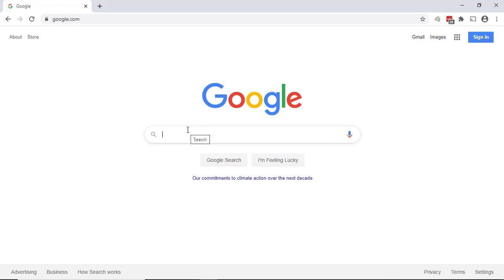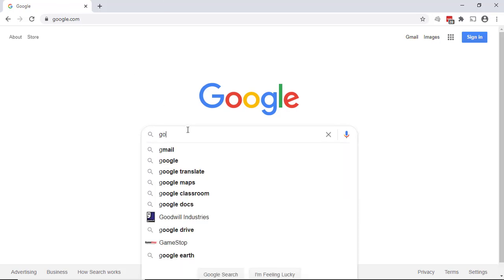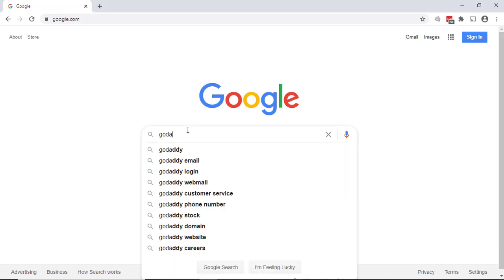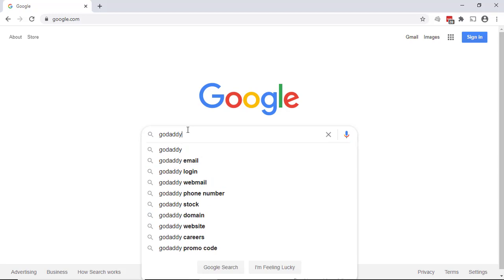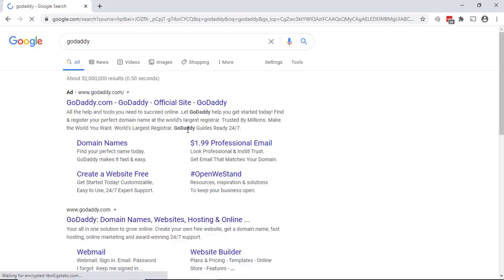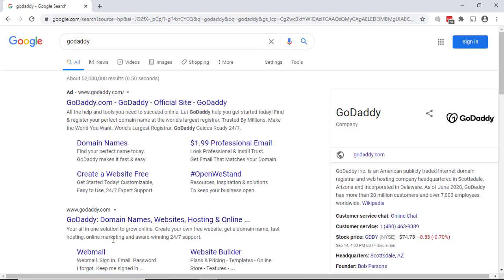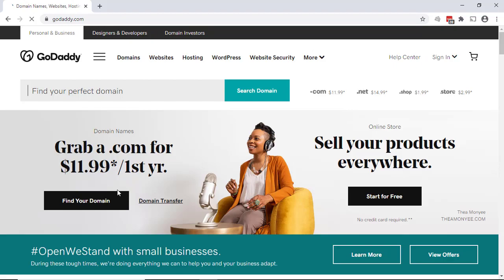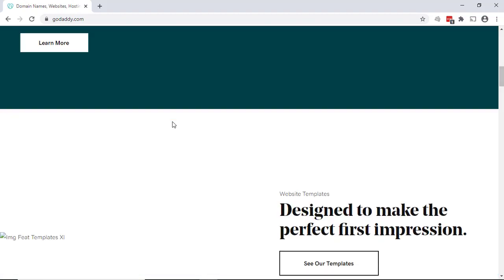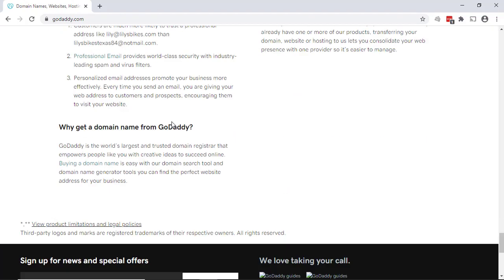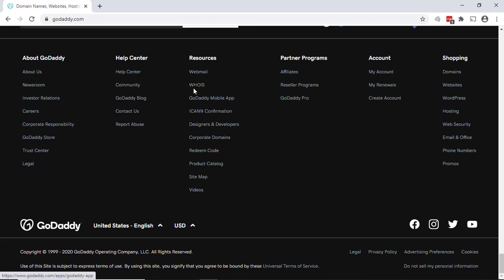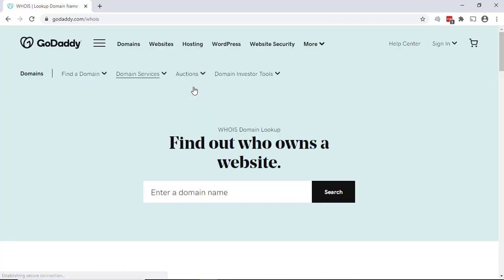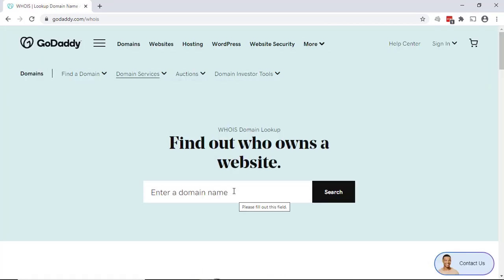The easiest way to do that is actually to go to GoDaddy.com. So we'll just type in GoDaddy, Google search, click on the website, go all the way down to the bottom. And you'll find a WHOIS here. And we'll just type in the name of the website we want to look at.